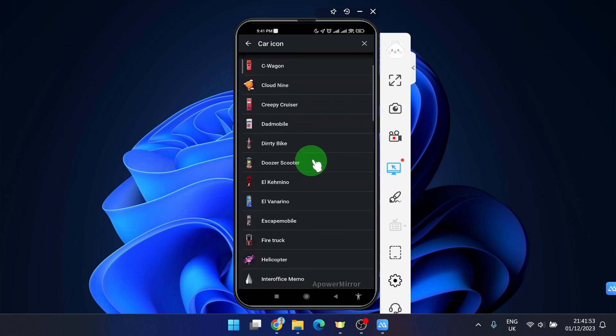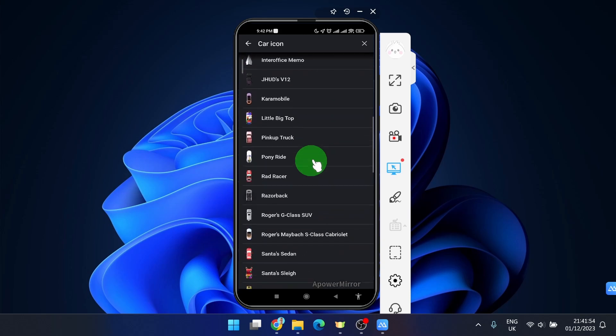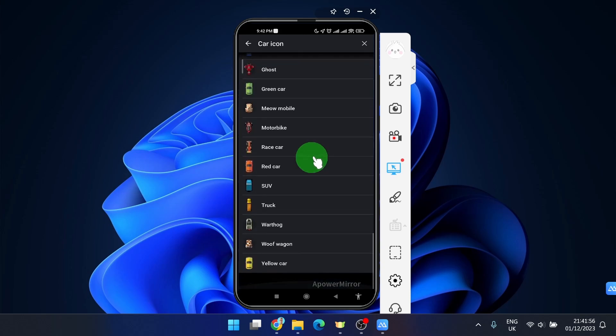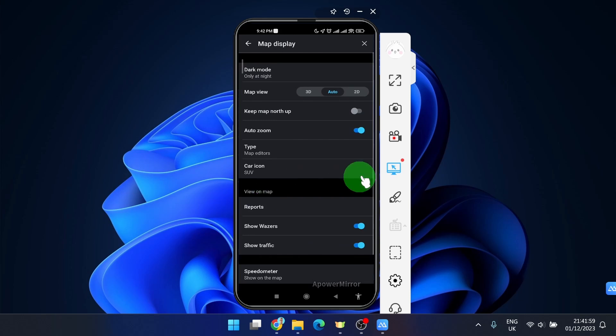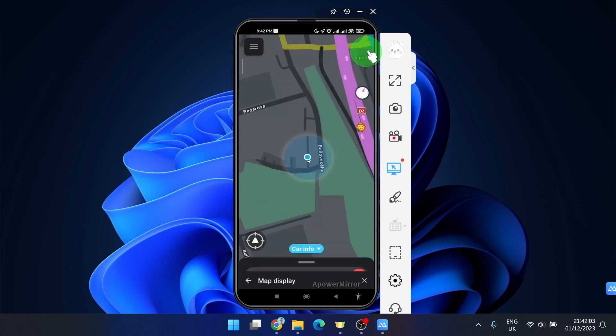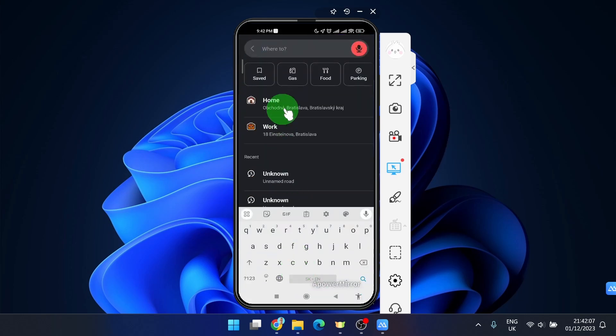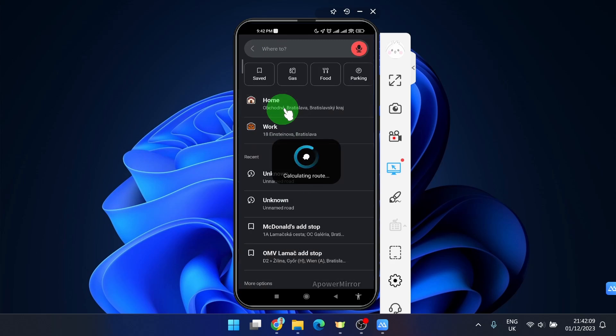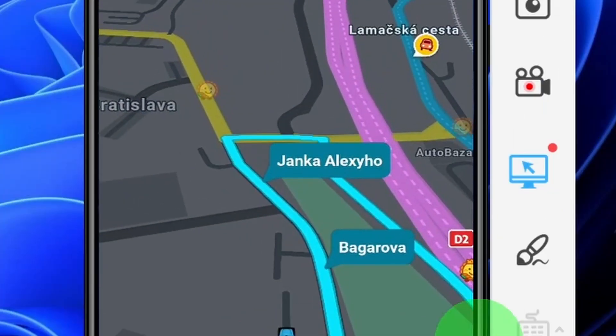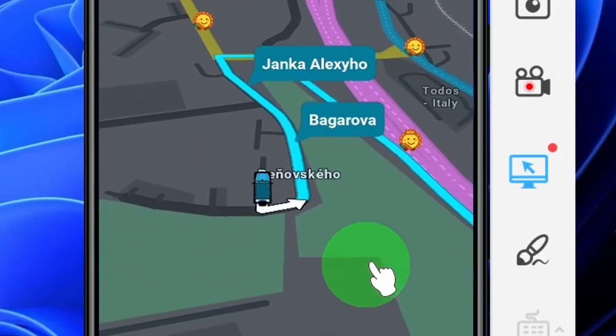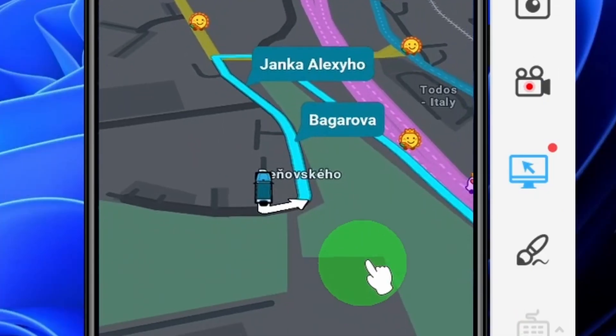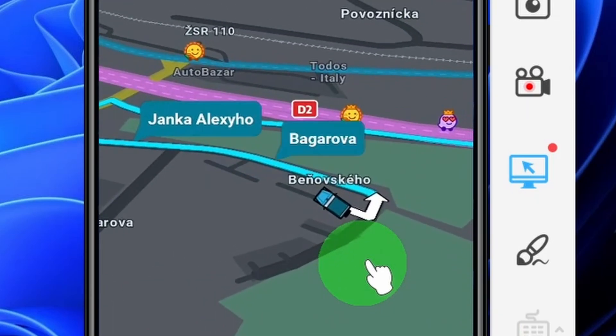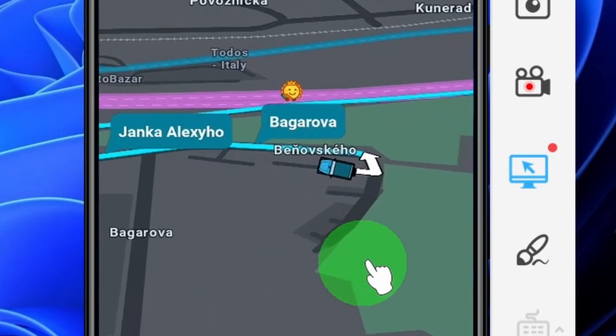If you want an SUV, it's all the way down, just click on it, go back, enter some address and here we go. Here is your icon SUV and this is how you can do it.